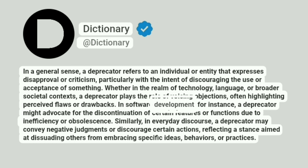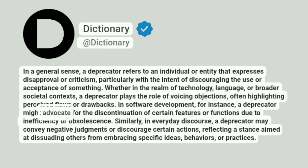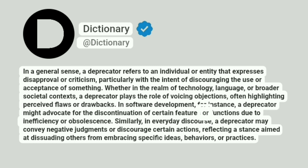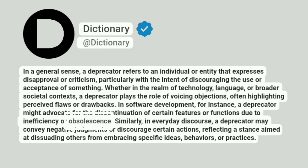In software development, for instance, a deprecator might advocate for the discontinuation of certain features or functions due to inefficiency or obsolescence.